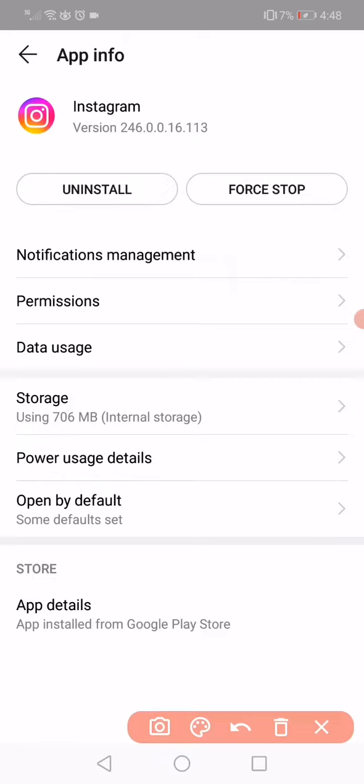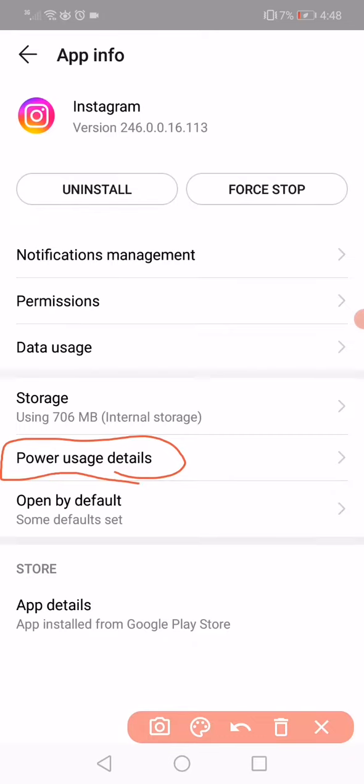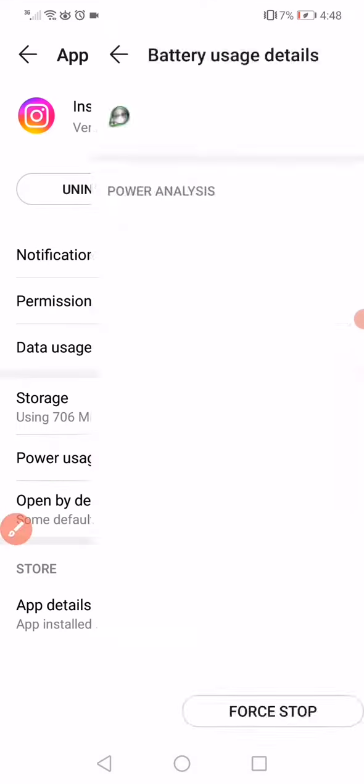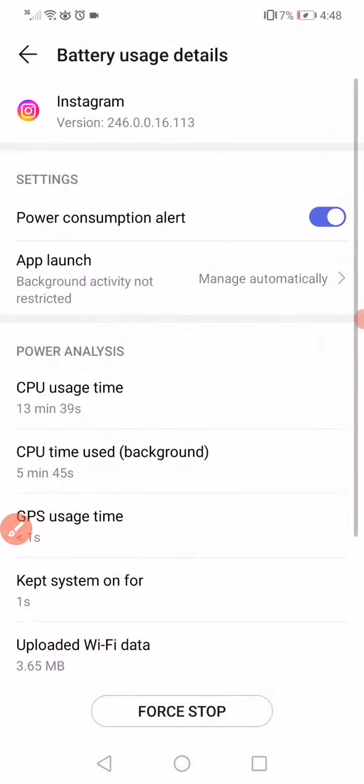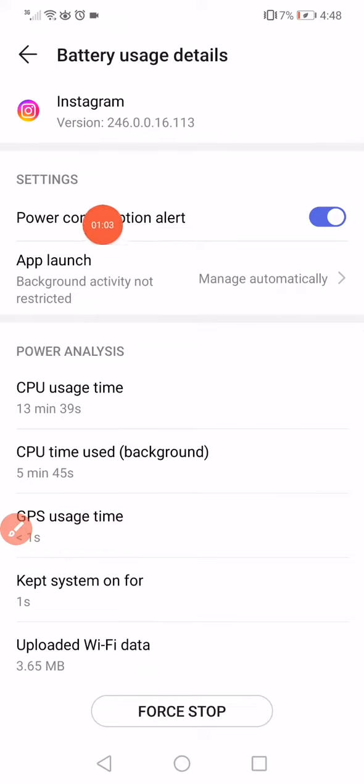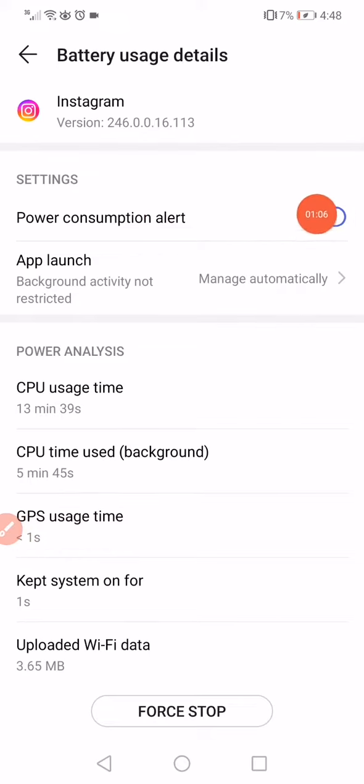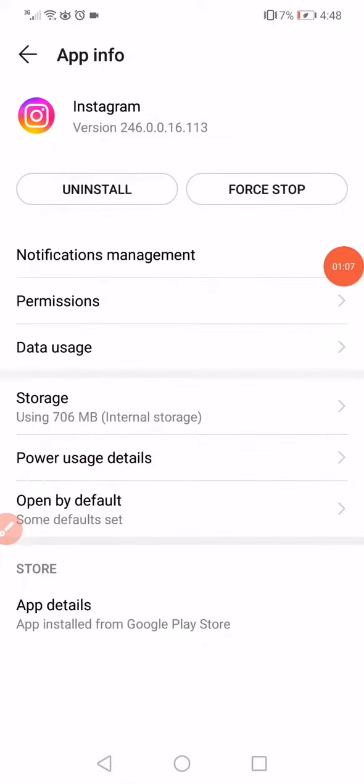Click on the Power Usage Details option. After you click on it, it will take you to this page. Click on the power consumption alert, disable it and enable it again, then go back. Click on Force Stop and then go to Storage.